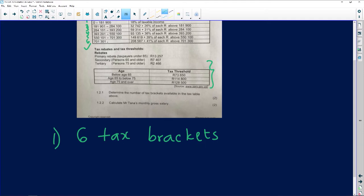Number two says to us, calculate Mr. Tana's monthly gross salary. It's important—and I can't emphasize this enough because people don't want to remember this—a gross salary and a net salary are not the same thing. A gross salary is before deductions. Net salary is after all of your deductions, is what they would call take-home. So if someone says to you, 'I'm earning 25,000 rand but I'm only taking home so much...'